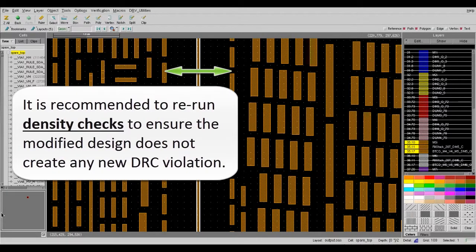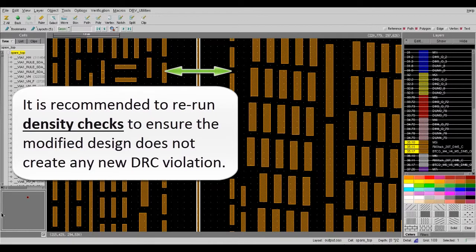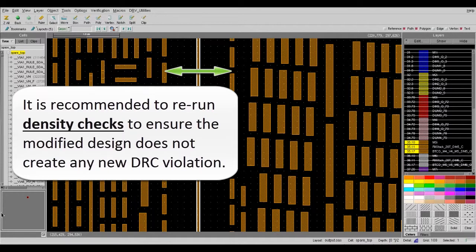It is recommended to rerun the density check to ensure the modified design does not create any new DRC violations. You may need to decrease the spacing between the critical nets and the fill to fulfill the density requirements if needed.